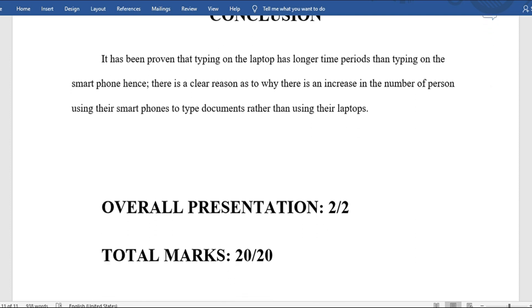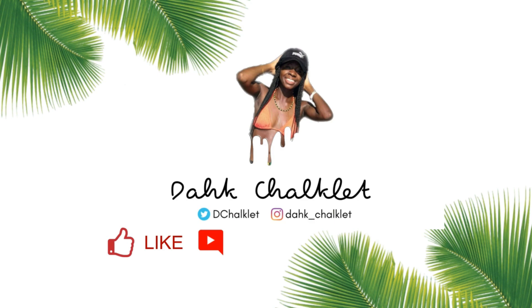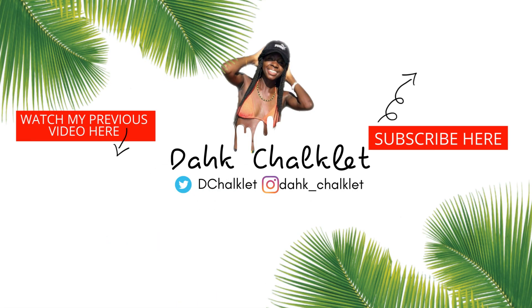Because the overall presentation was so organized and logical, they received two out of two for overall presentation, achieving a total of 20 out of 20 for the SBA. I hope this was helpful. If you have any questions, type them in the section below and I'll be sure to answer. Thank you and I'll see you again next time.